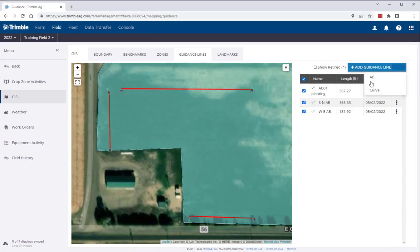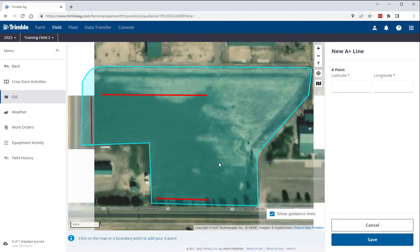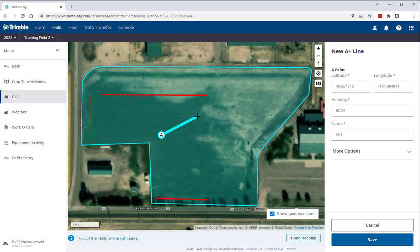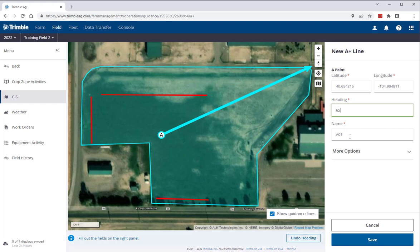For A plus lines, you have similar options as previously went over to identify your A point. You can then either click on the map in the direction for your A plus line, or enter a degree from 0 to 360 in the heading text box. You then have the same options to enter a name for the A plus line.